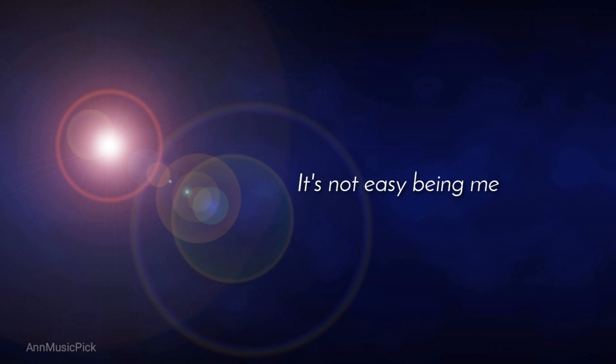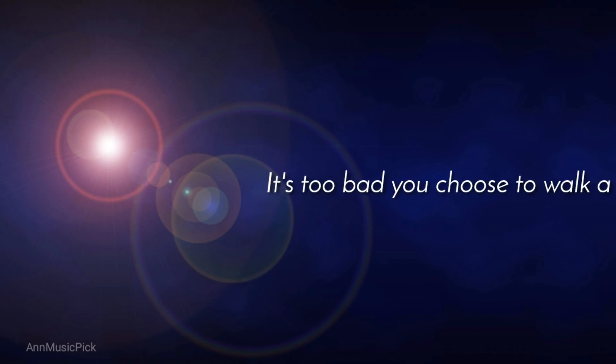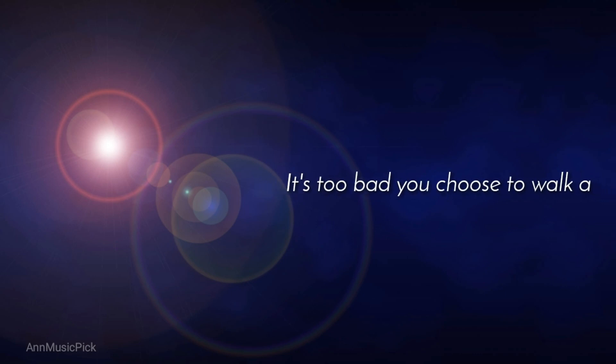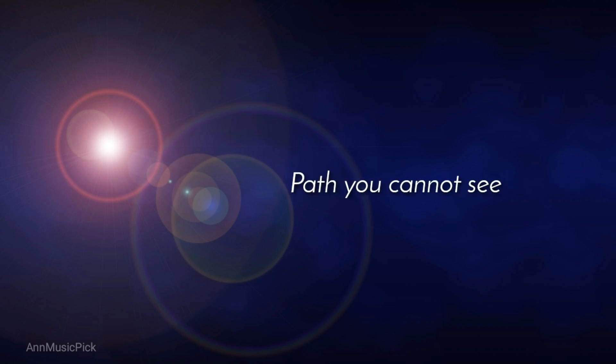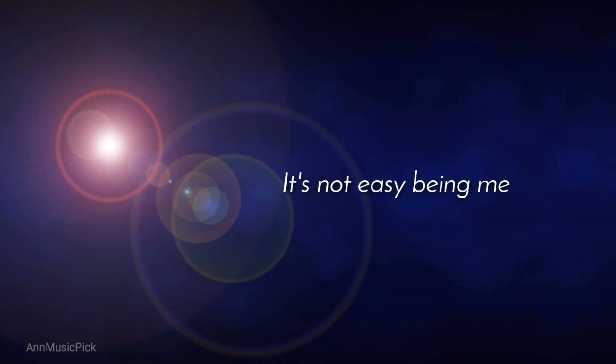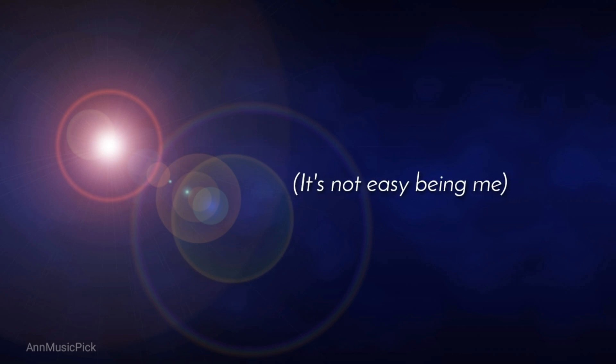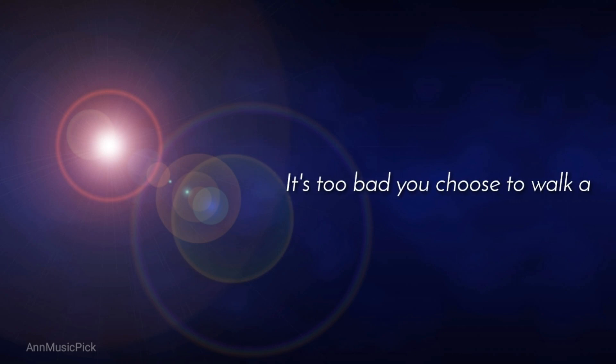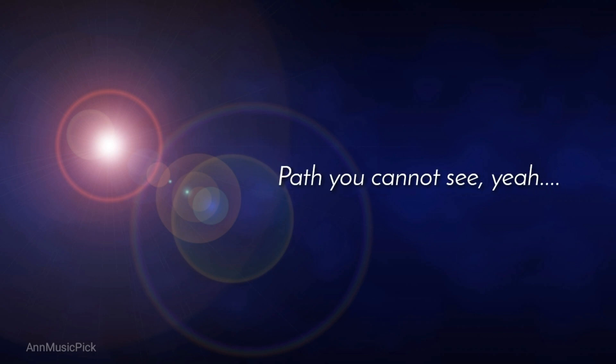It's not easy beating me. It's too bad you chose to walk the path you cannot see. And it's not easy feeling me. It's not easy feeling me. It's too bad you chose to walk the path you cannot see.